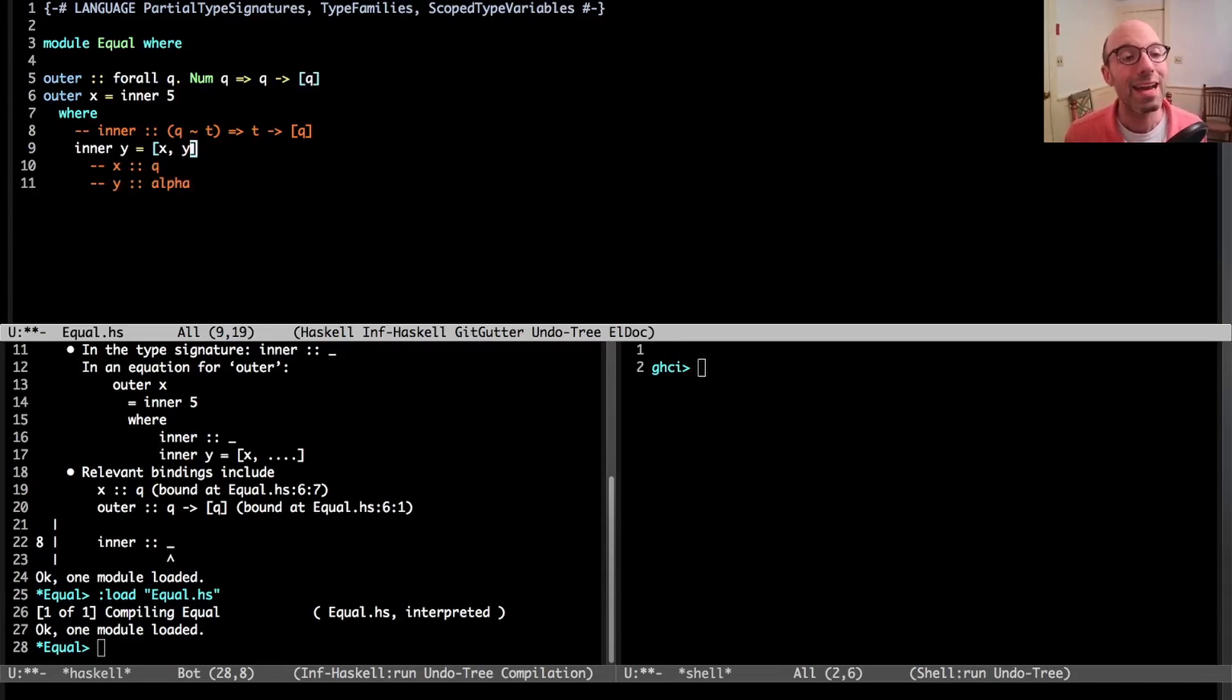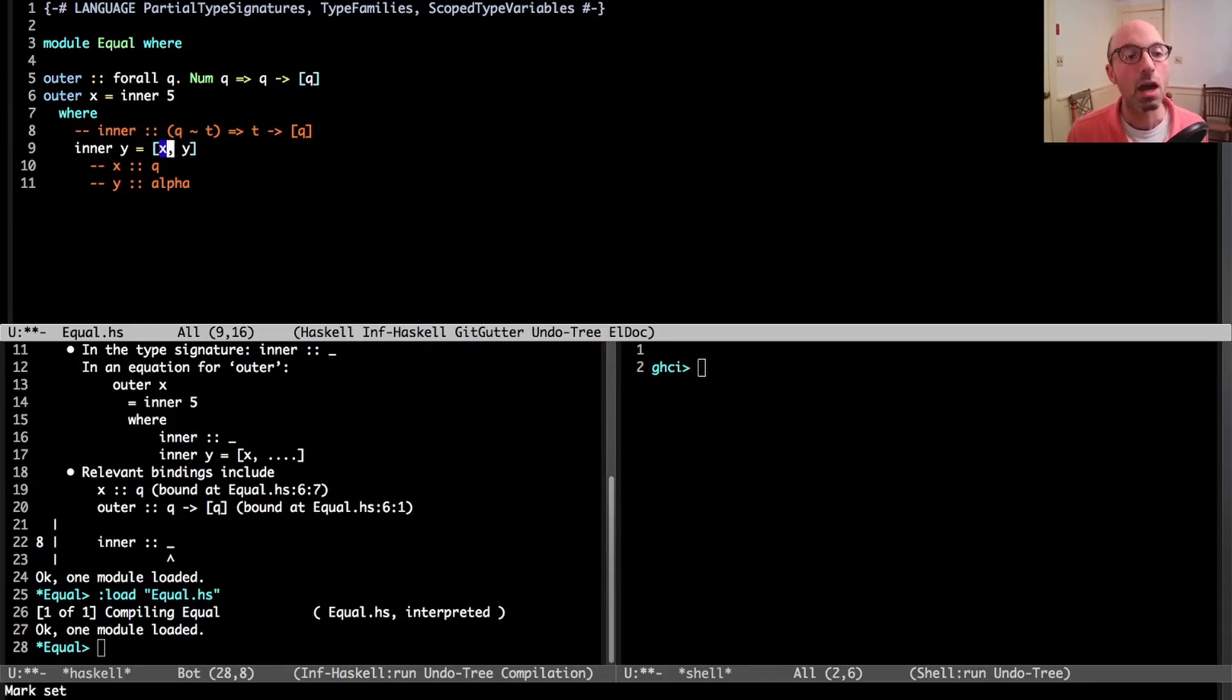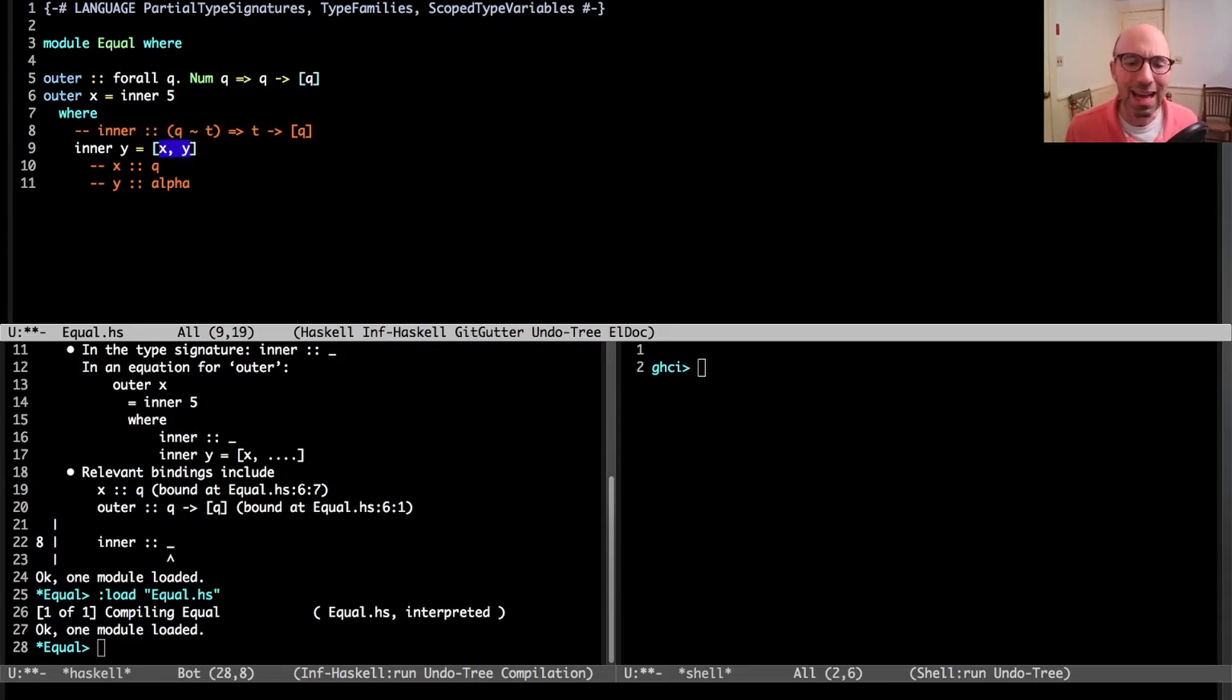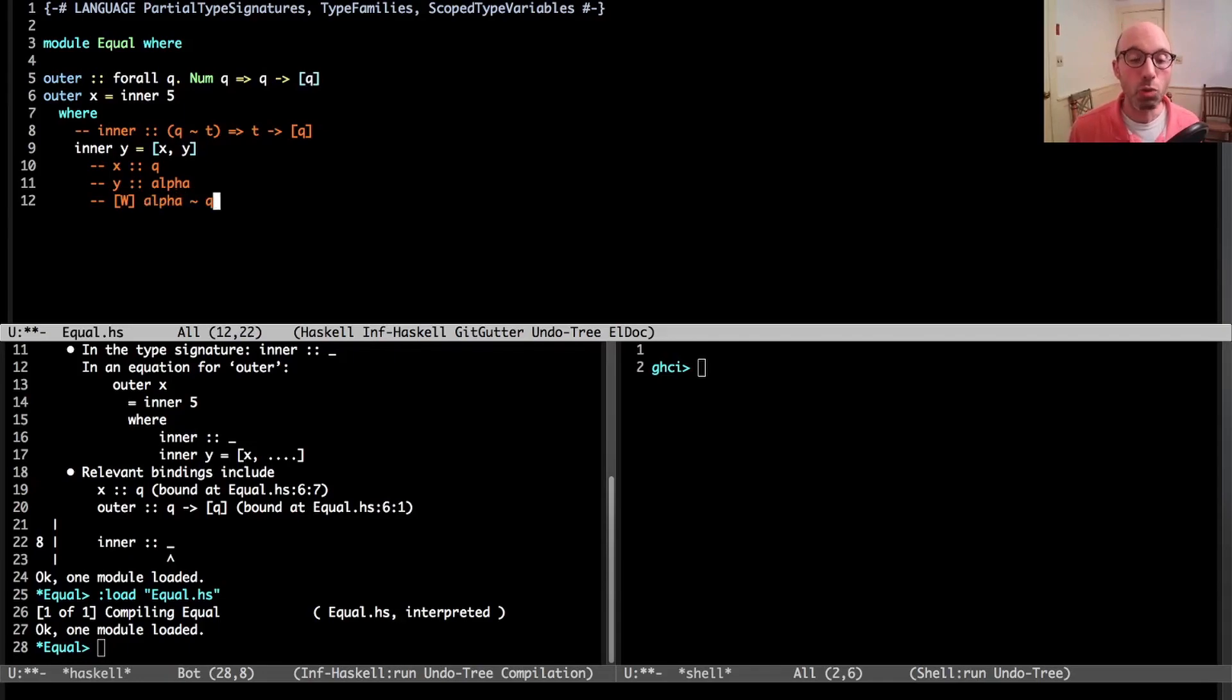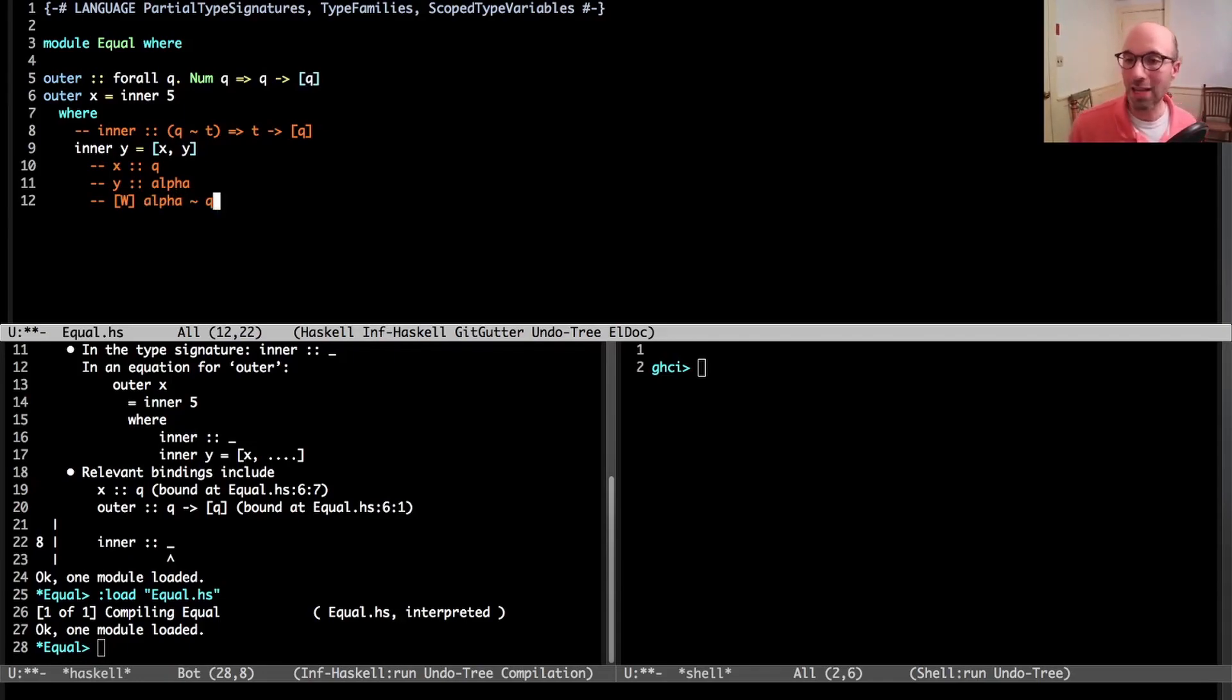Now let's say we don't have a type signature for inner. We're going to say that Y is going to have some type alpha, where we don't know what alpha is going to be. When we see this, we say everything in the list has to have the same type, so alpha must equal Q.